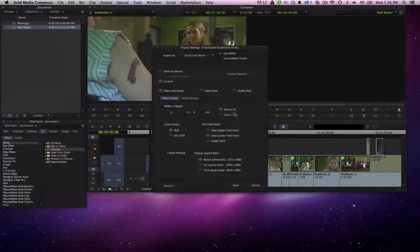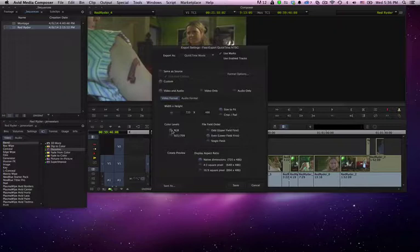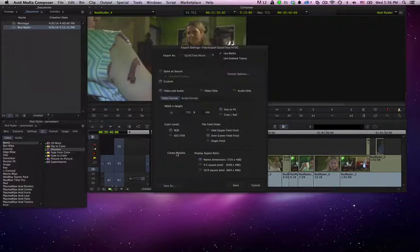And these are our heights and our color levels. If we're going to multimedia, if we're going to broadcast, we're going to change this. Generally, don't change the field order. It's going to be set. If there's a problem, you can come back.